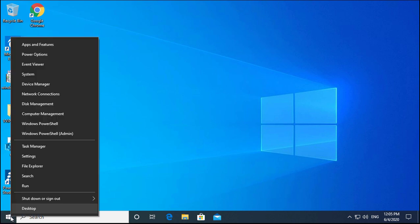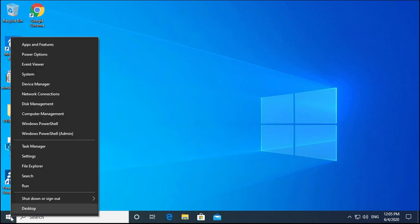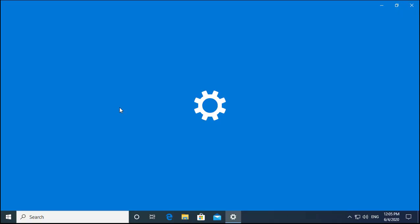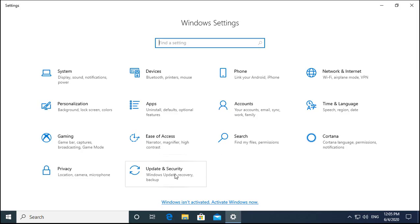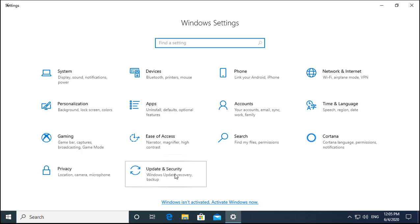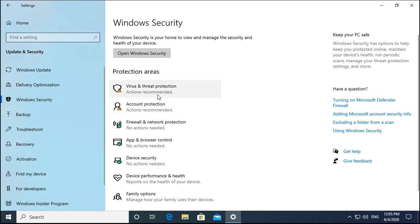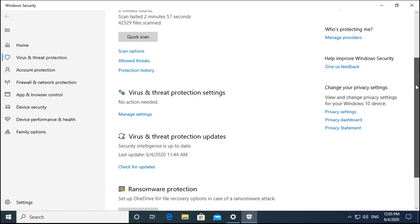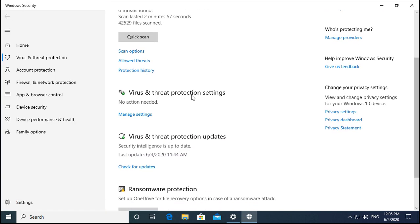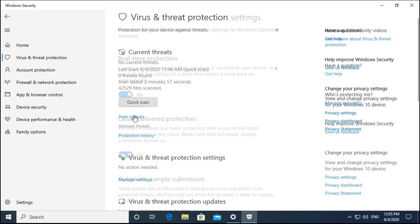Right-click on Windows and go to Settings. Click on Settings, then go to Update and Security. Click on Update and Security, then click on Windows Security. You would see Virus and Threat Protection — click on it, scroll down to Virus and Threat Protection Settings, and click on Manage Settings.